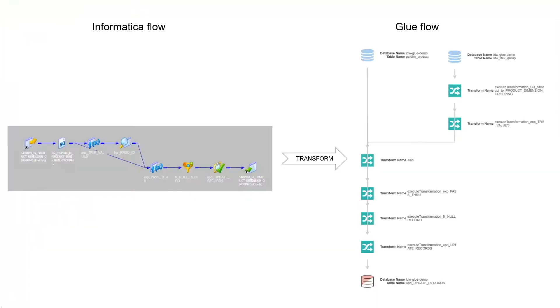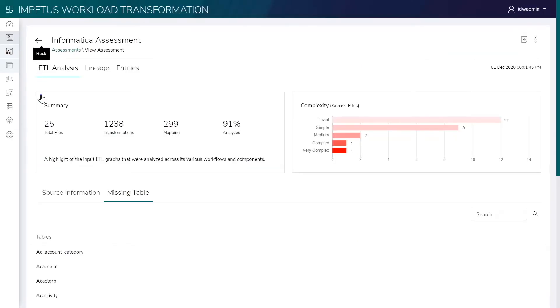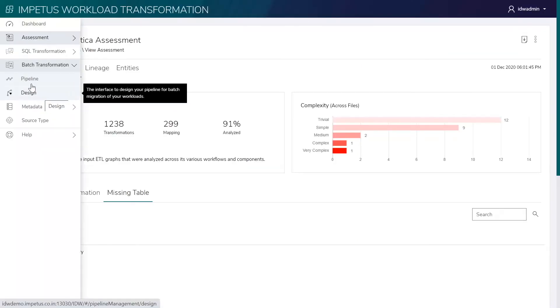Next, the assessed ETL scripts are ready to move to the Transform step, which automatically converts the Informatica flows to Glue. The solution uses an intelligent grammar engine to convert all mappings and transformations to a Glue equivalent.